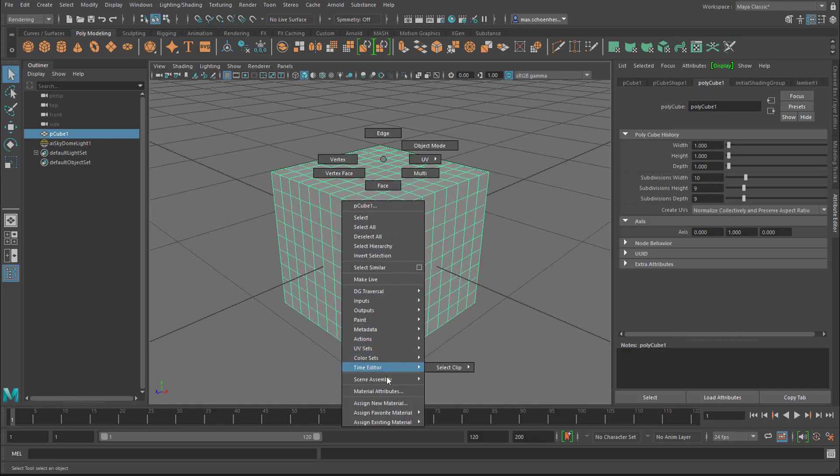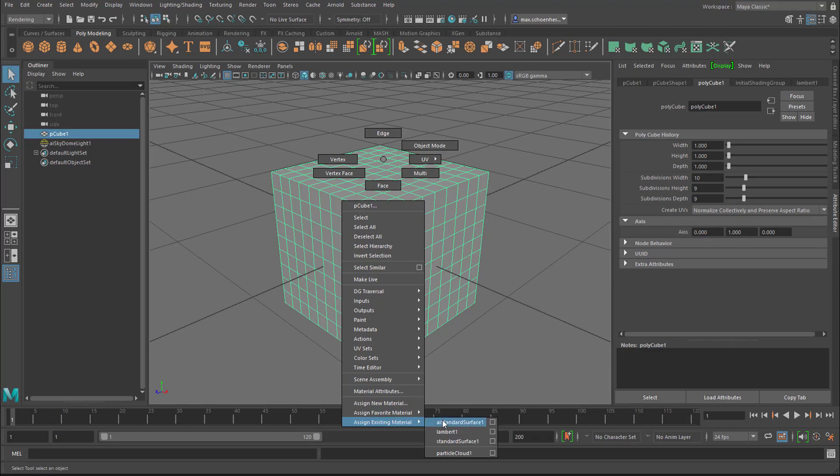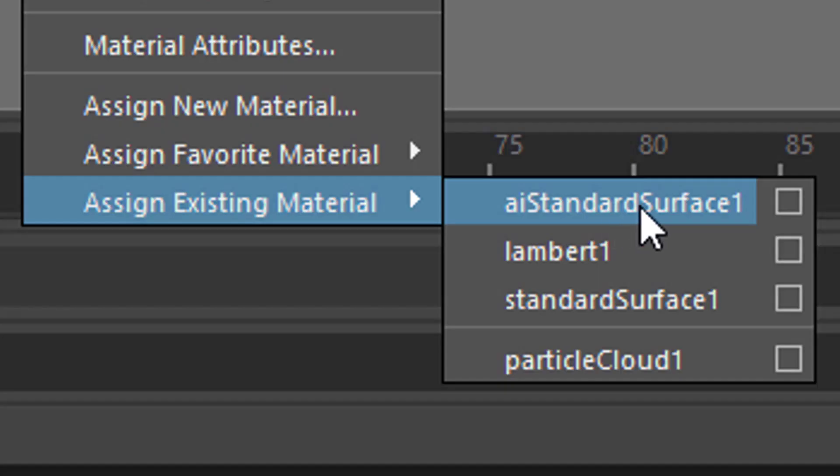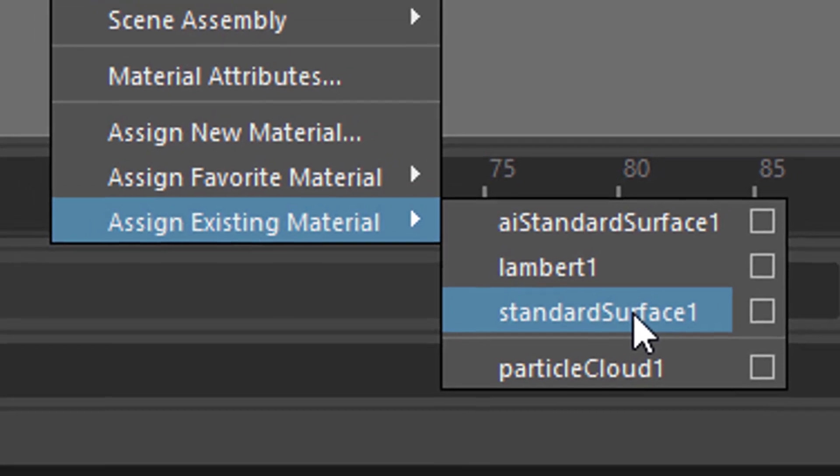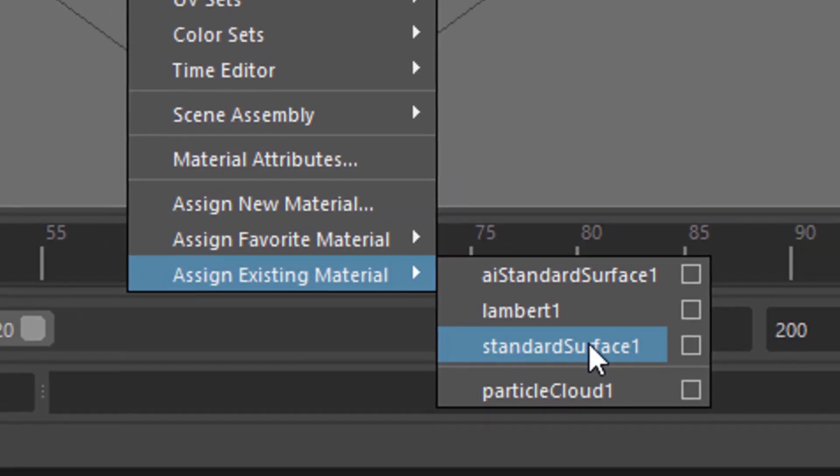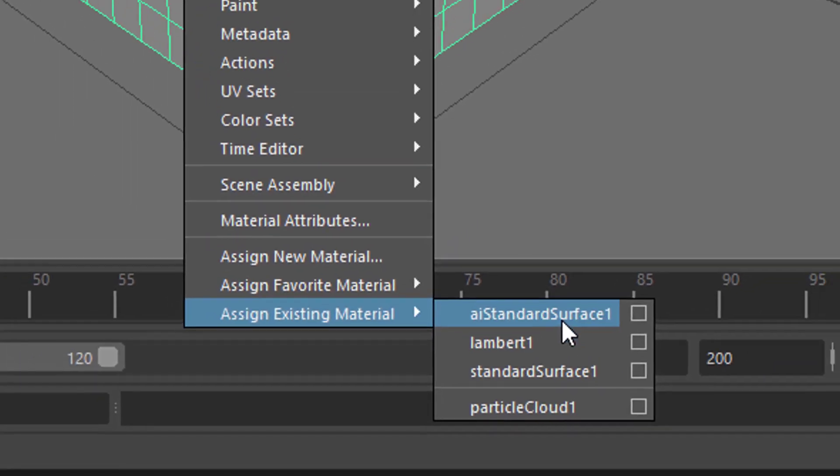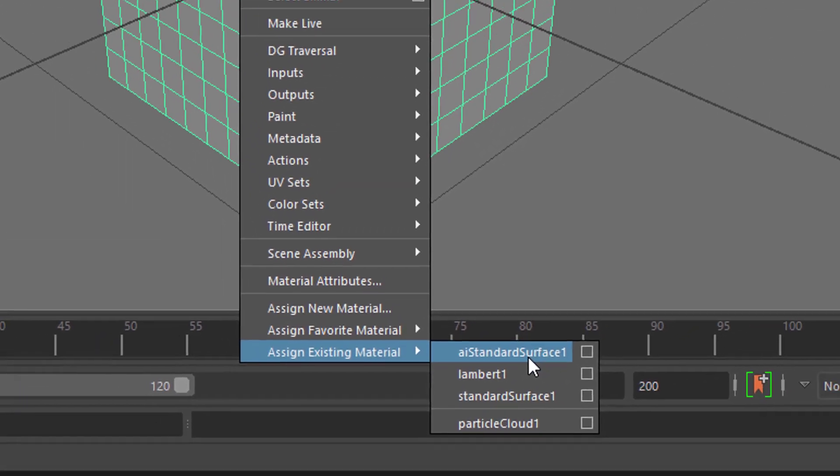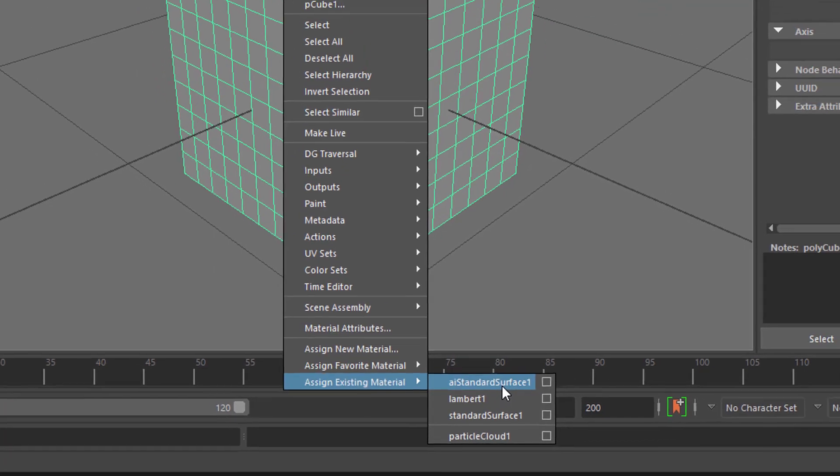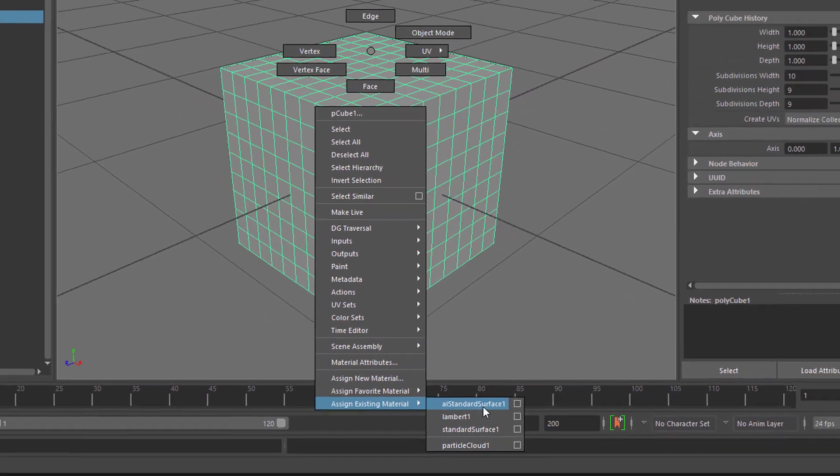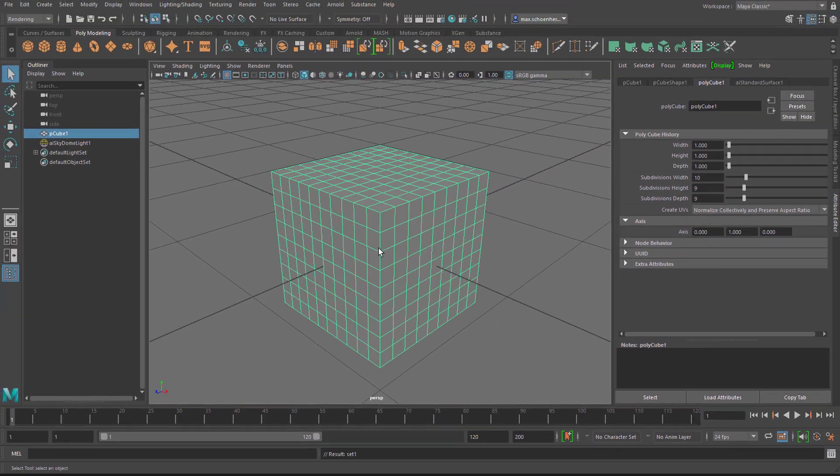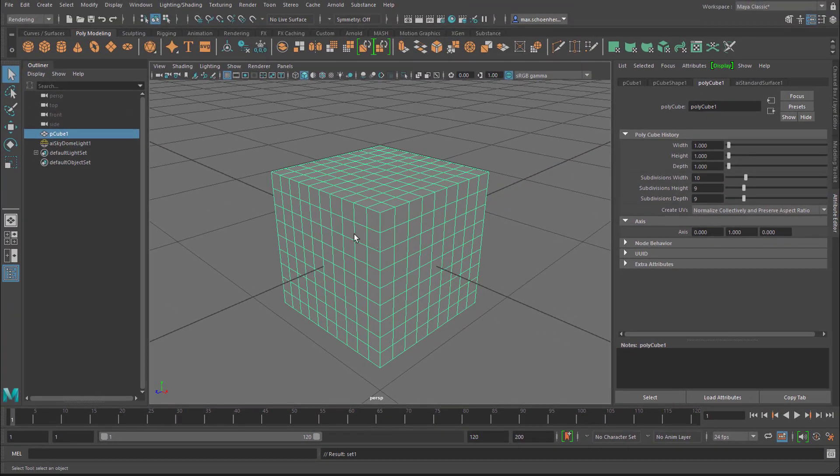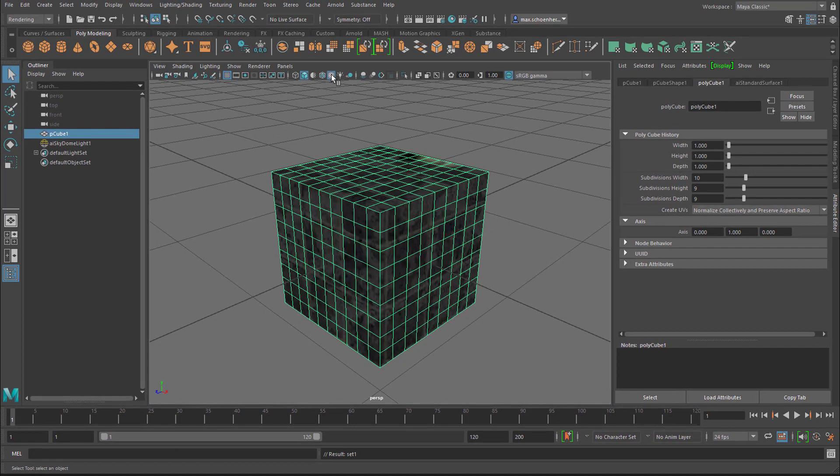I apply that existing material, which is the AI standard surface shader. It's not the standard surface shader, which comes from Maya since version 2020. But it's the AI standard surface shader, which I could have renamed, but that's the one which comes from Alchemist.